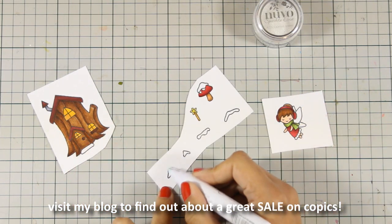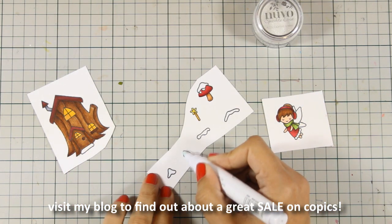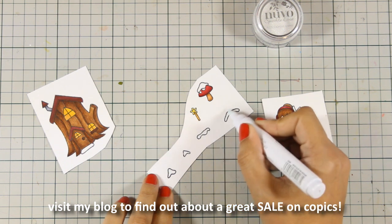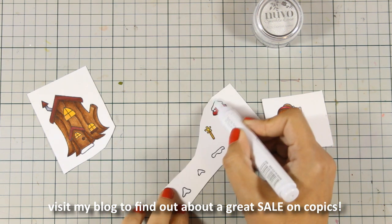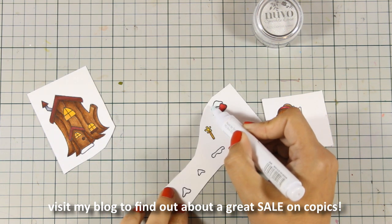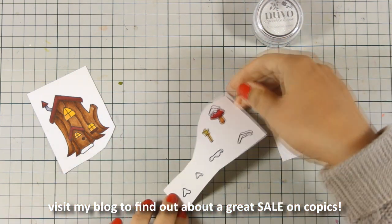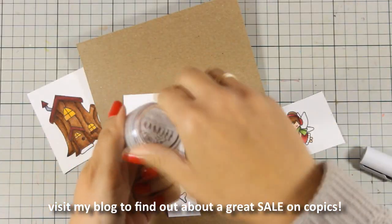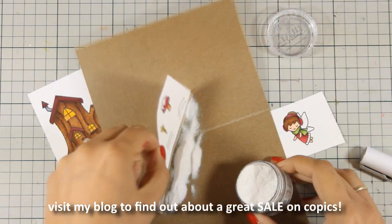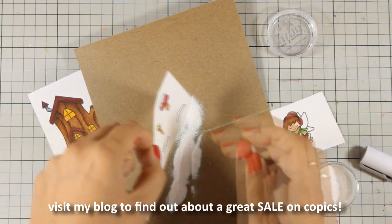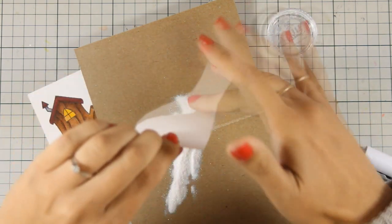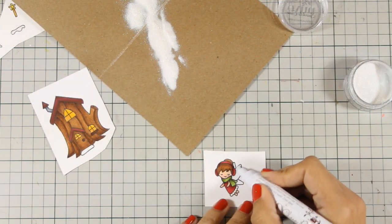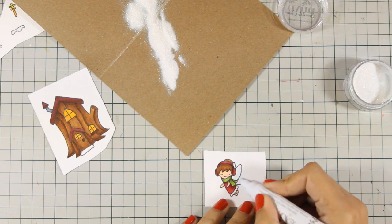So I used my Copic markers to color everything and of course you can use your favorite coloring method. And now I'm using my Nuvo glue pen to add some glue on the snow. And this is where I am going to apply some of my Glimmer Dust by Nuvo. I'm kind of obsessed with this one. It gives an amazing result when you see it up close. And I am going to repeat the same process for the wings so that they are nice and shiny.